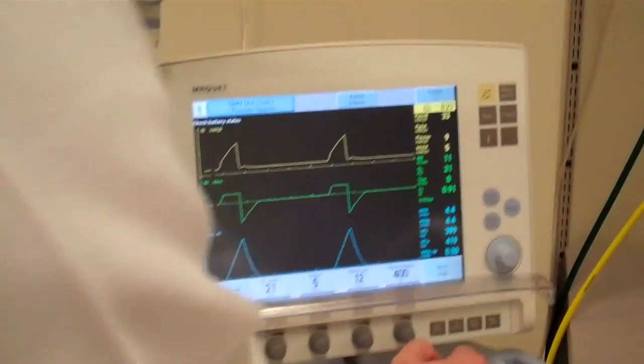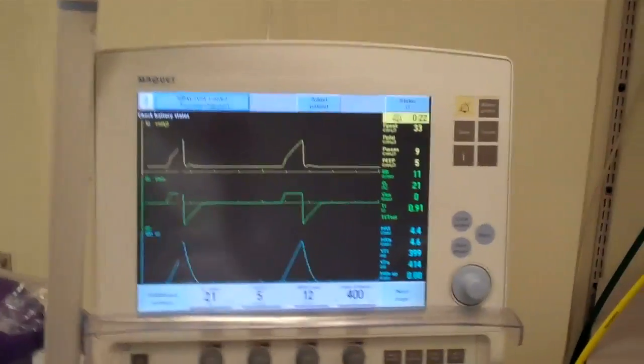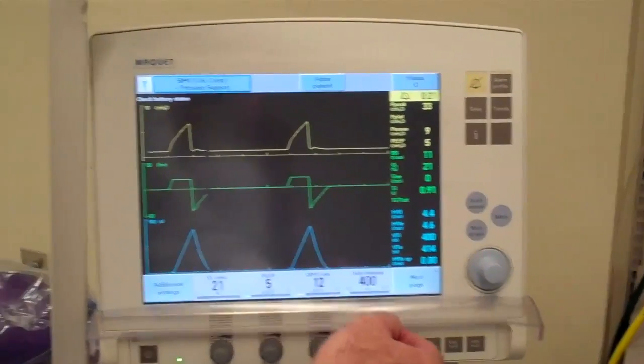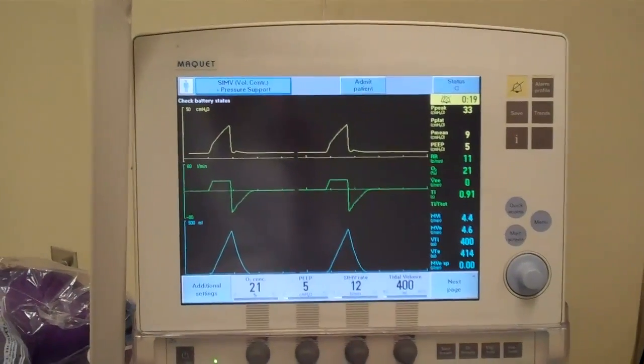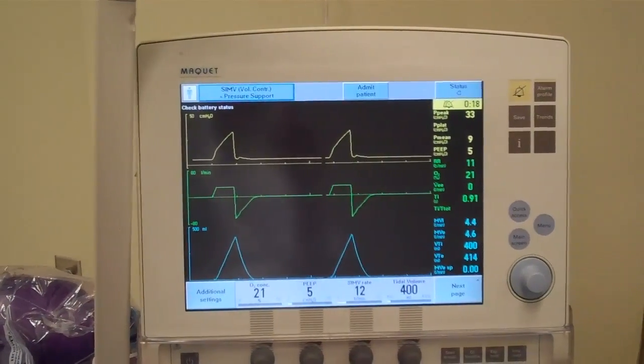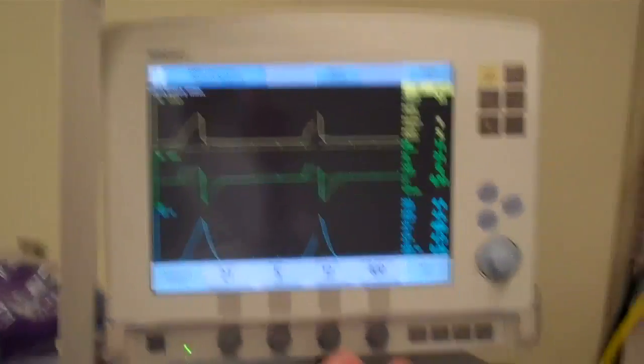That's how you do the plateau pressure to assess your static compliance.